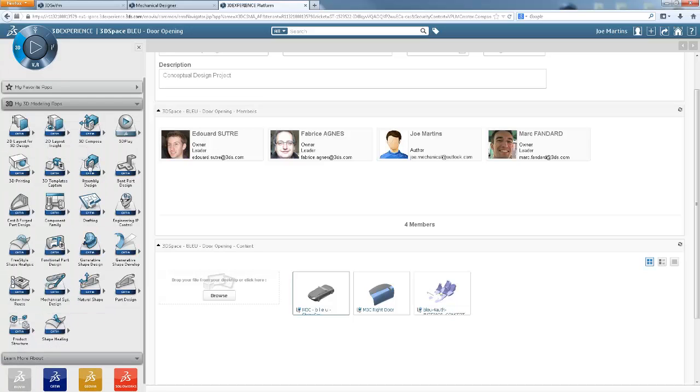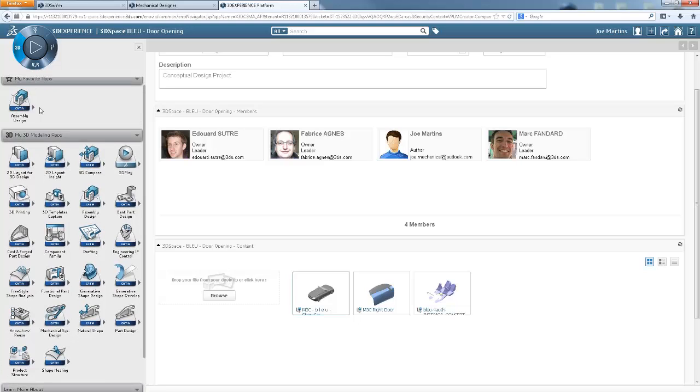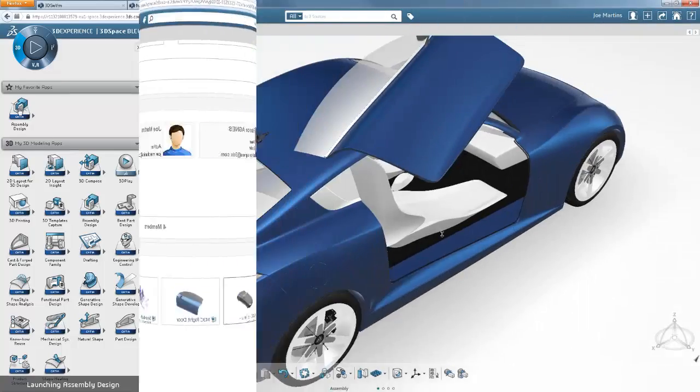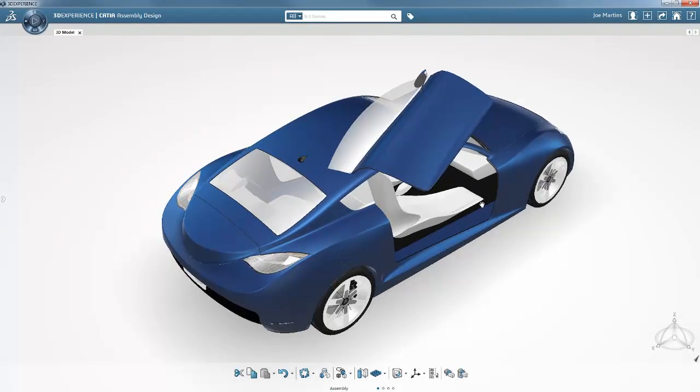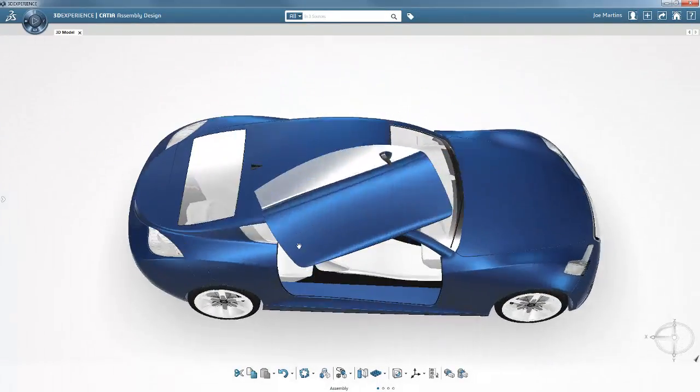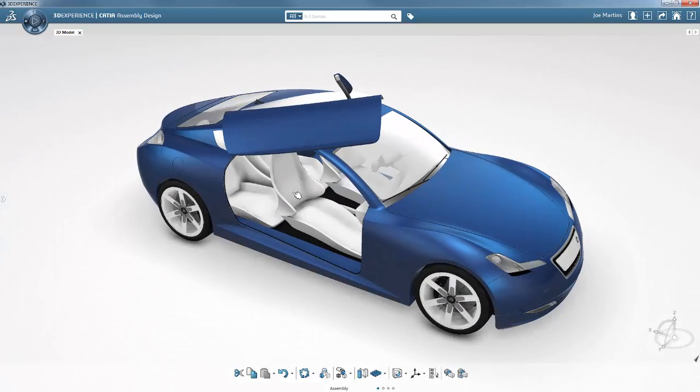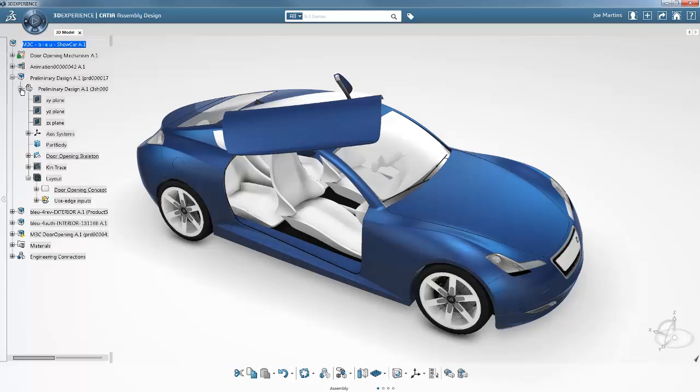The filter allows direct access to the project. He selects the contents, then selects the application to begin the conceptual study. Joe started this study using the CATIA 2D layout for 3D design app, which allows him to develop sketches of this first phase.